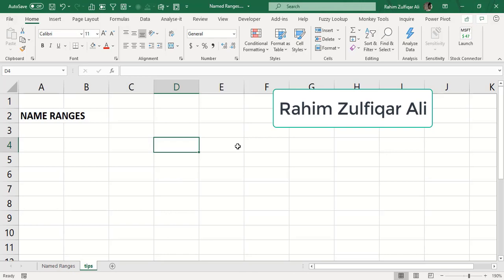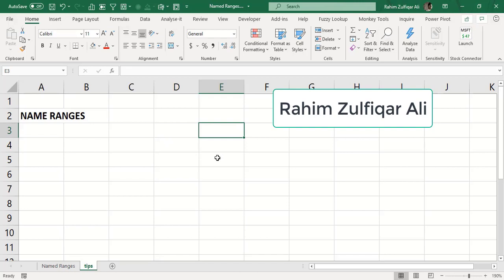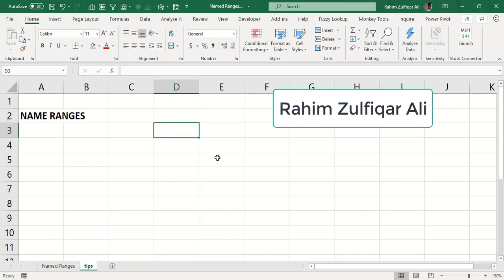In this video tutorial we will learn some good tips and tricks about name ranges in Microsoft Excel. As an Excel user you know that every cell has its own address. For example, I am currently active on cell D3, so this is the address of the cell where I am presently active on this spreadsheet.